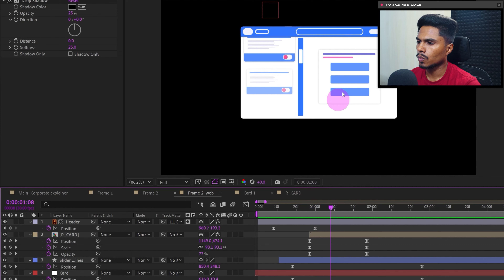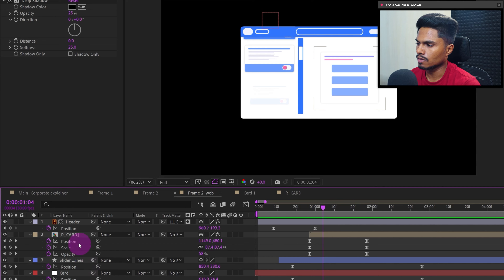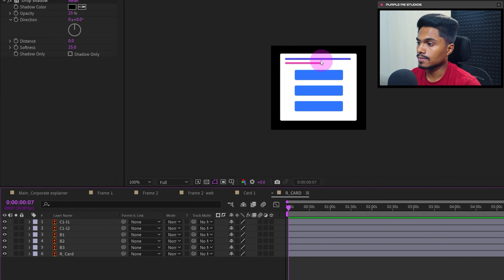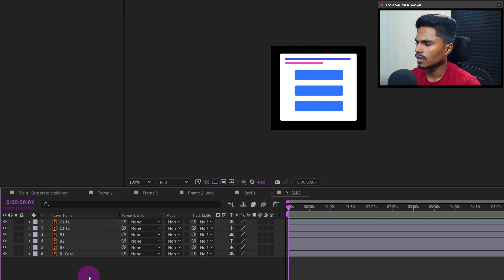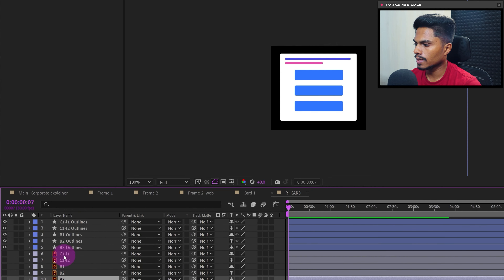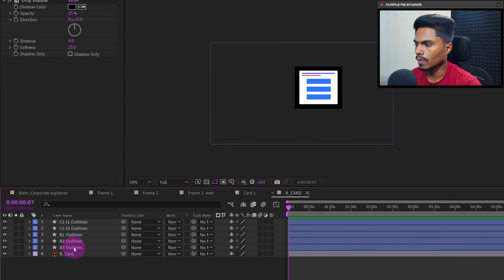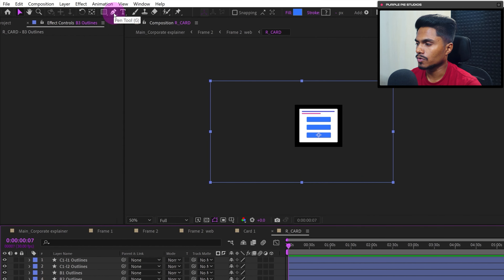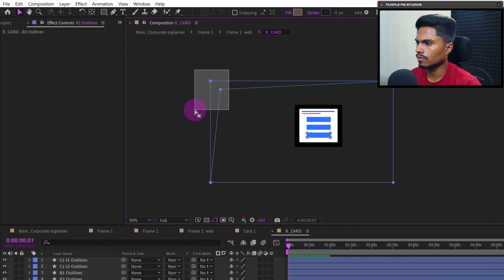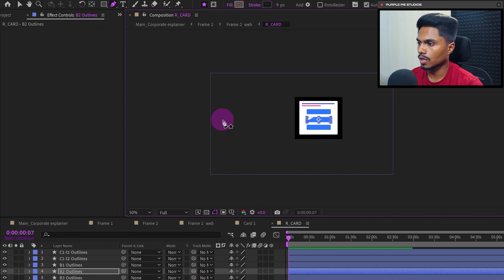We can animate the internal elements of this UI card to make the overall animation more dynamic. Move the playhead to the right position, get inside the composition, select all layers excluding the background layer, and convert them to shape layers. Delete all the illustration layers. Some unnecessary merge paths and groups may appear — use the Pen tool, select the vertices, and delete them to remove these extra elements.